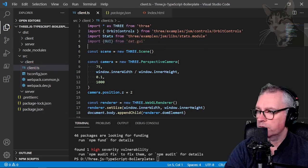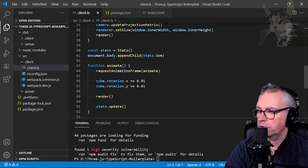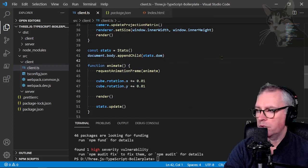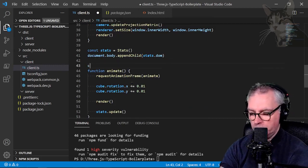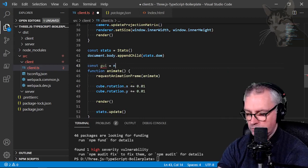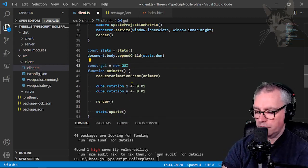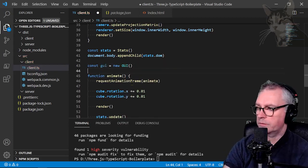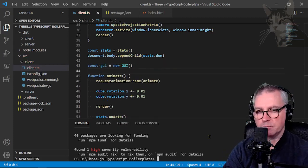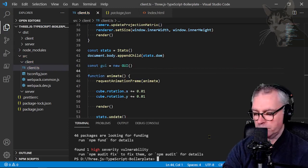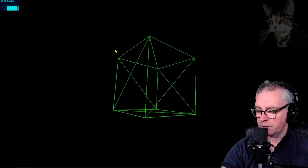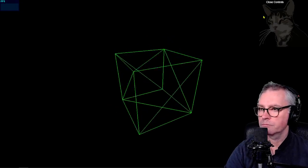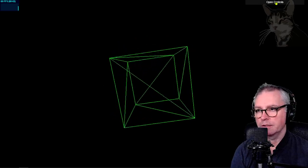But anyway, let's go down further and just before my animate function, I'm going to create a new GUI. Const gui equals new GUI like that. Now, if I just start up my application and go back to the browser, we have a GUI. There's nothing in there.